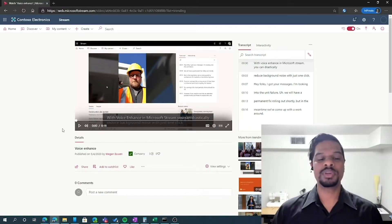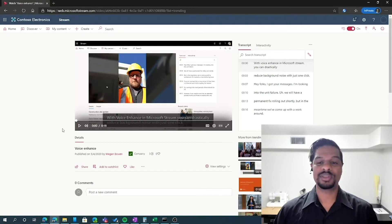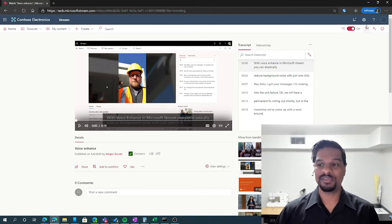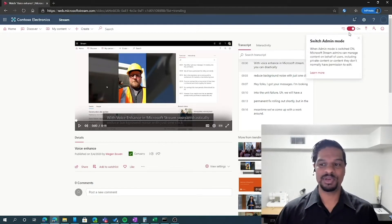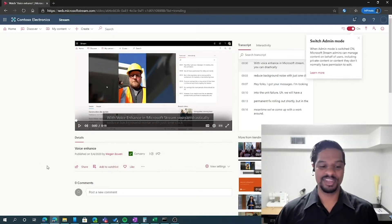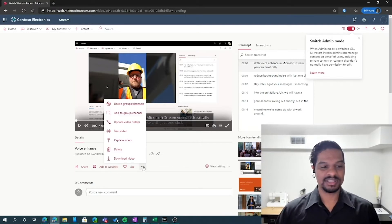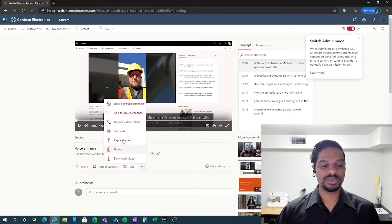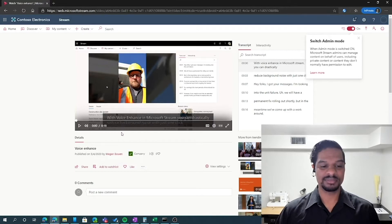In the Stream portal, when you've clicked on a video that you've uploaded and you're the owner of, or you're an admin and you've enabled admin mode in the top right, you'll have additional options for Microsoft Stream videos. Clicking on the ellipses, you'll have some of the things that we talked about before, like download video, but you'll also have things like trim video.